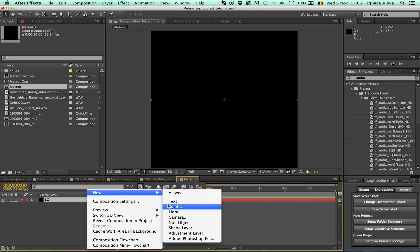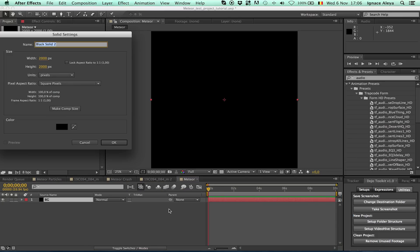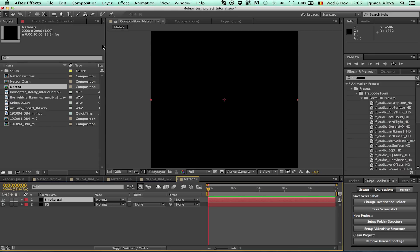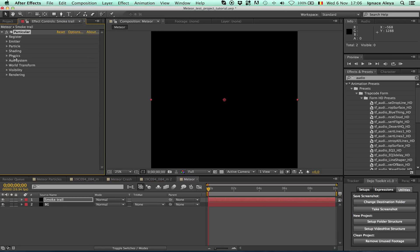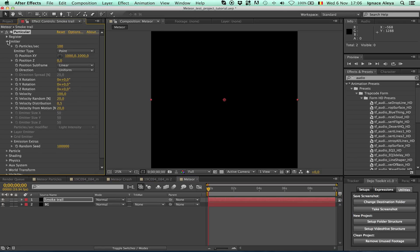Right-click, go to New > Solid and rename this to 'smoke trail' — this will be the smoke of our meteor. Go to Effect > Trapcode > Particular and change some settings. Open up Emitter. The most important thing here is the amount of particles — change this to around 590.